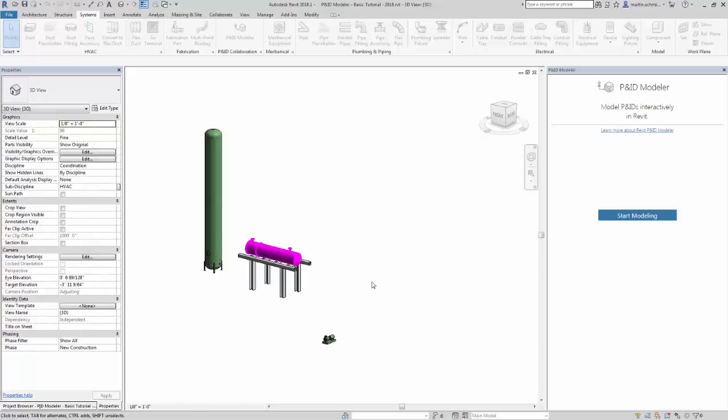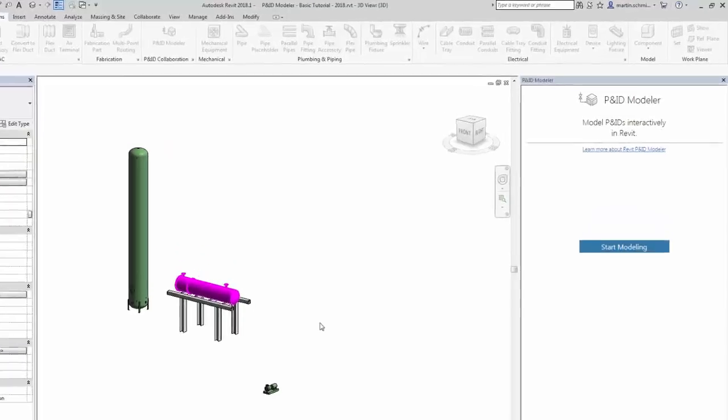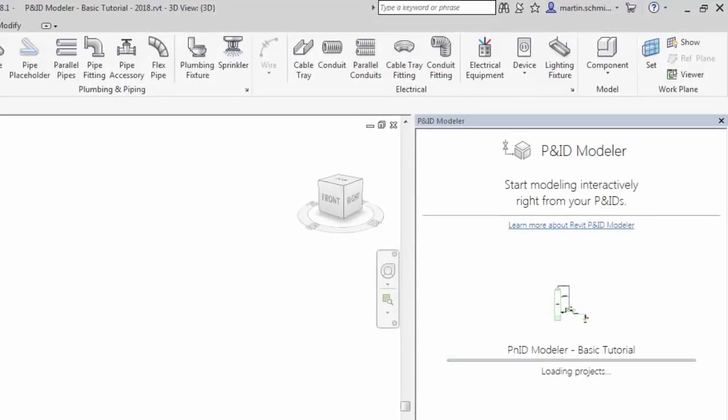The project displays in a separate P&ID Modeler pane in Revit. Typically, in a plant project, you'll have multiple P&ID drawings. In the project shown here, there is just one drawing.